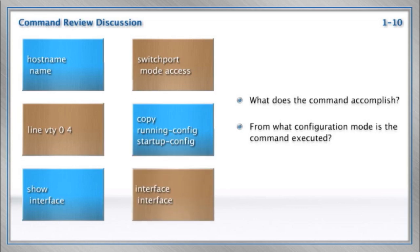How about entering an interface? Yeah, we've already seen that. We're going to type interface and then the name of the interface. Don't type interface interface like you see here, because that'll just return an error. It's interface and then, of course, the name of the interface.